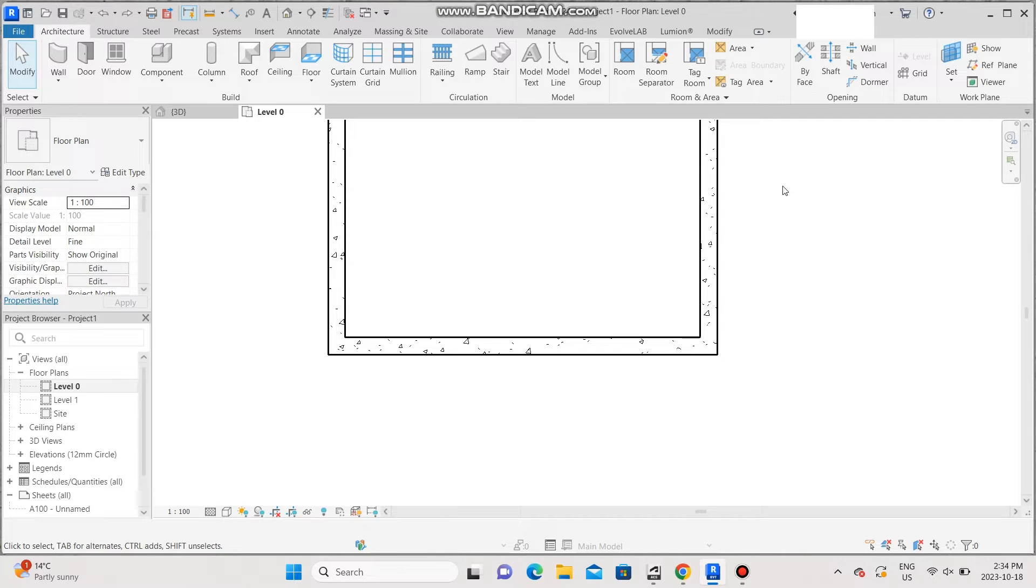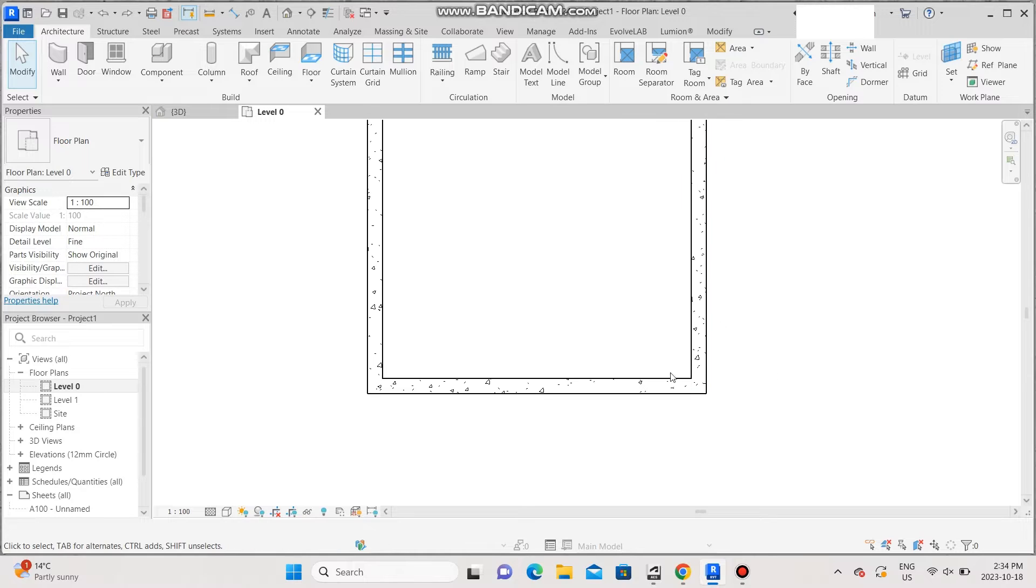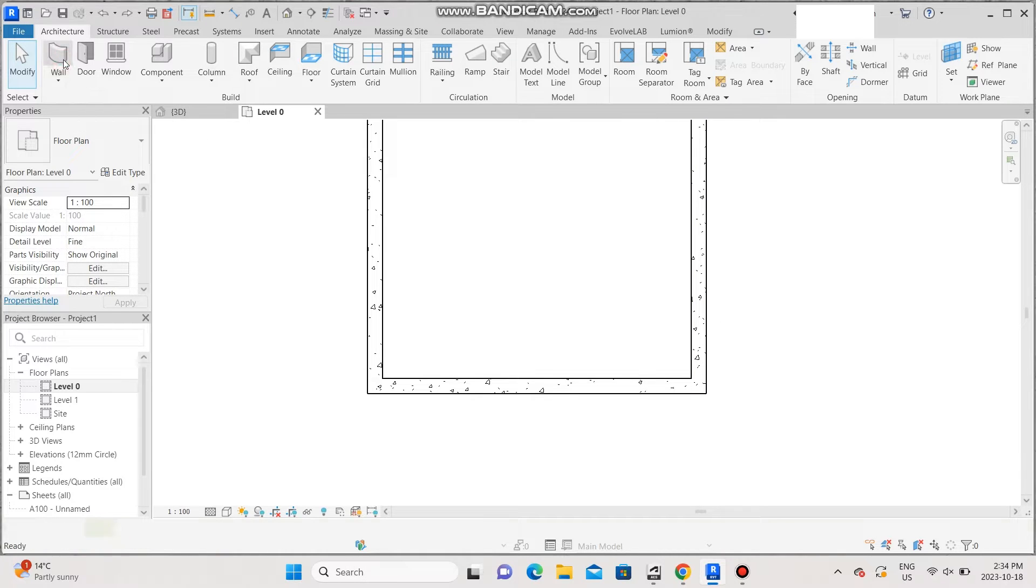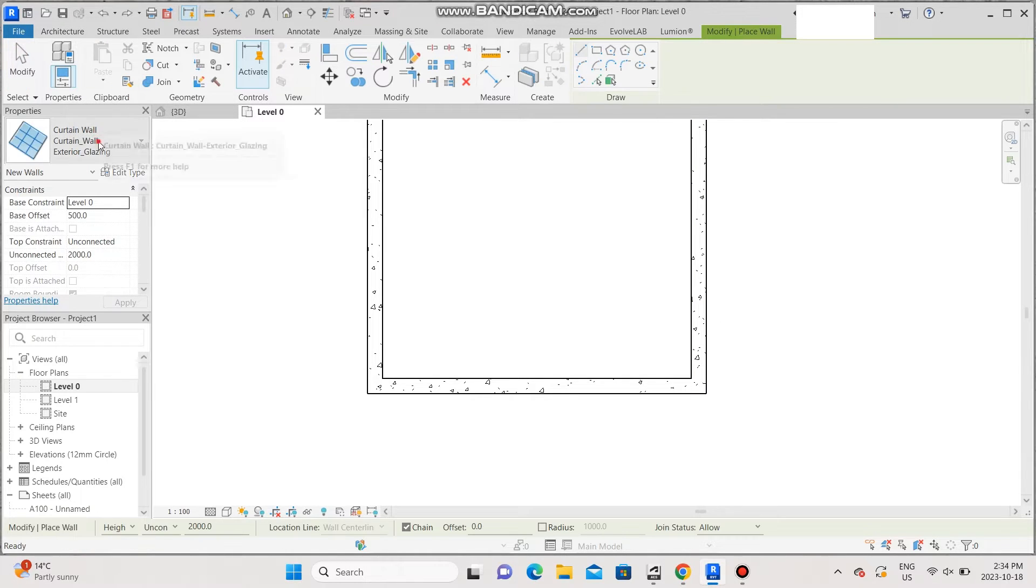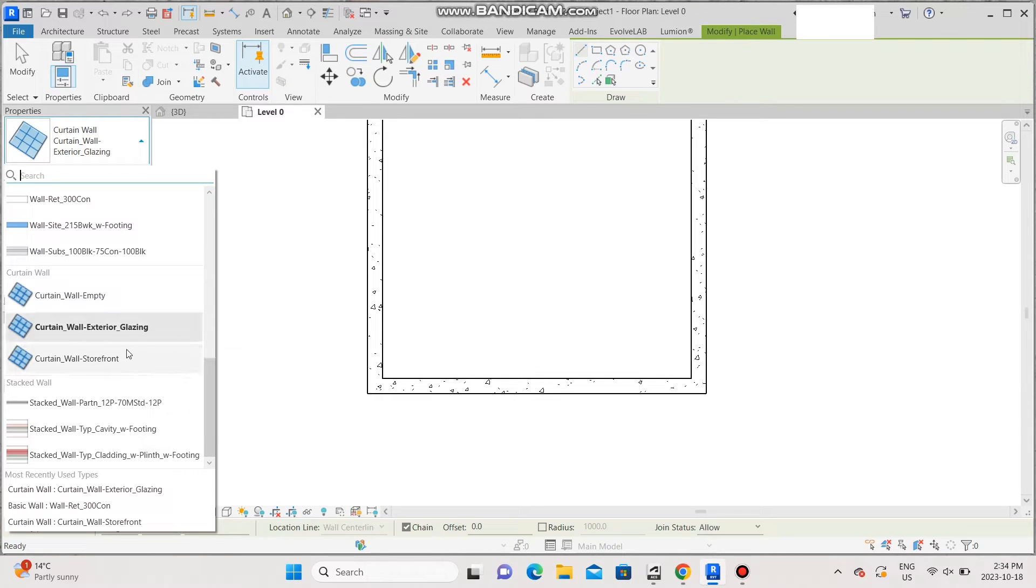Step one, make sure you have your walls ready. Step two, go to wall, under wall, select curtain wall exterior glazing, or if you like the storefront one, select that, but I'm going to go with the exterior glazing.